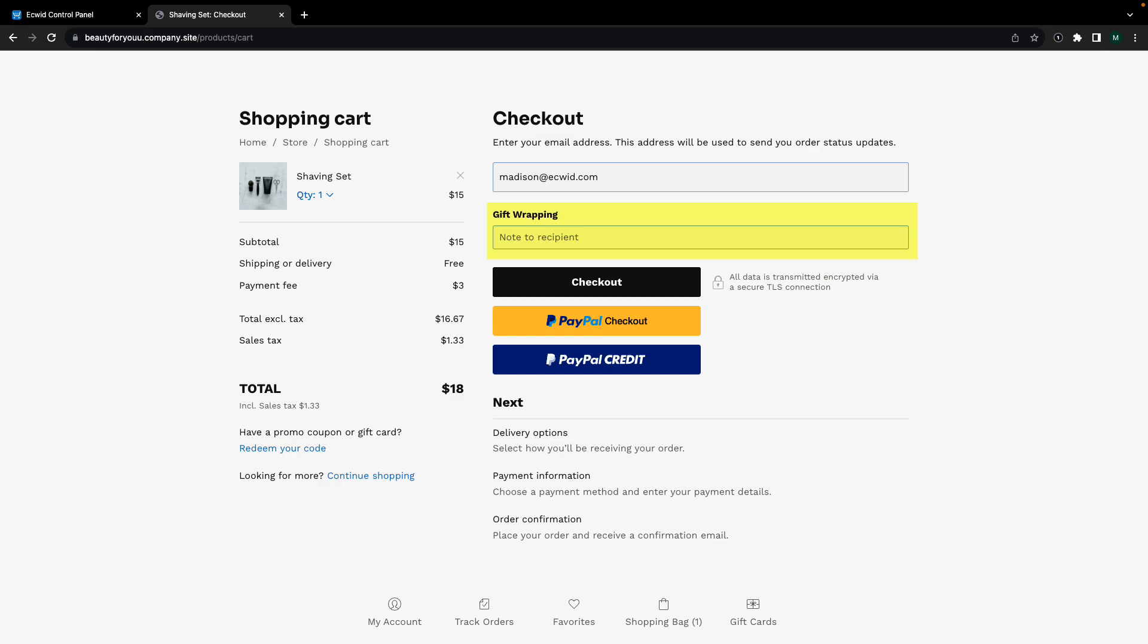Custom cart fields allow you to collect additional information from your customers that may be necessary to process their order. For example, if your store offers gift wrapping, you can have a text box where customers can enter in a note to the recipient.